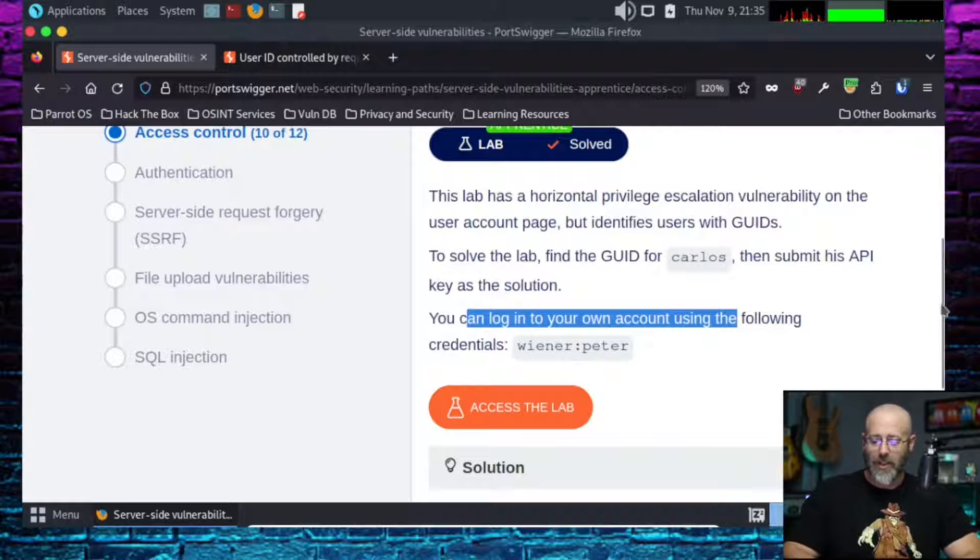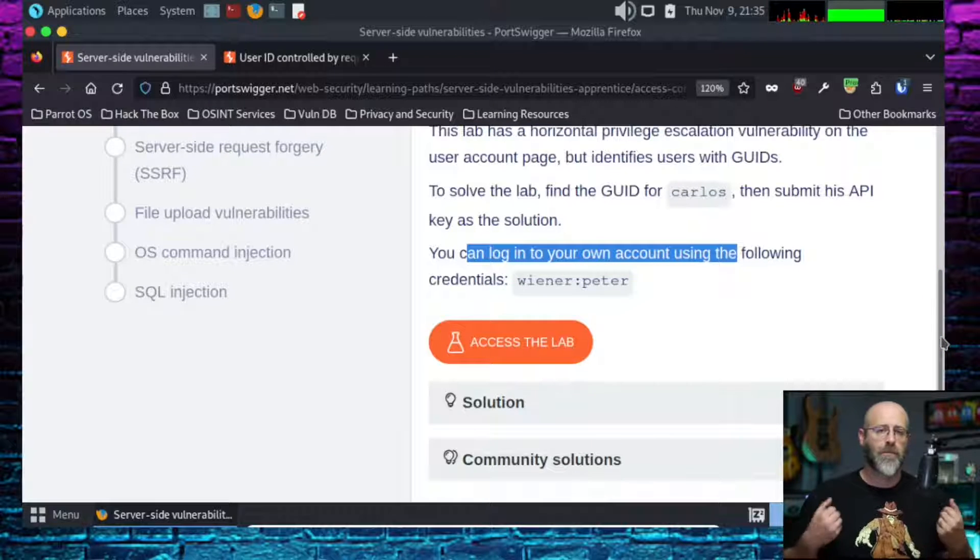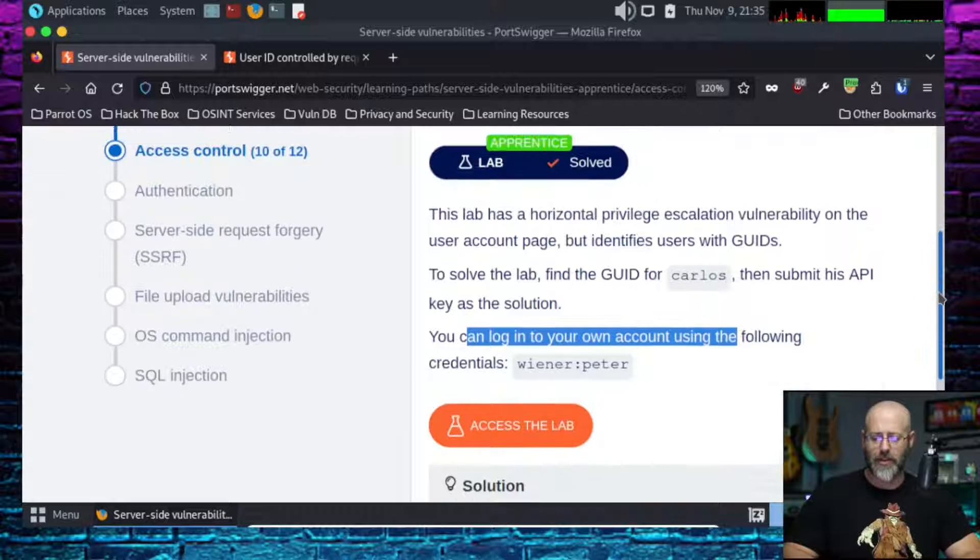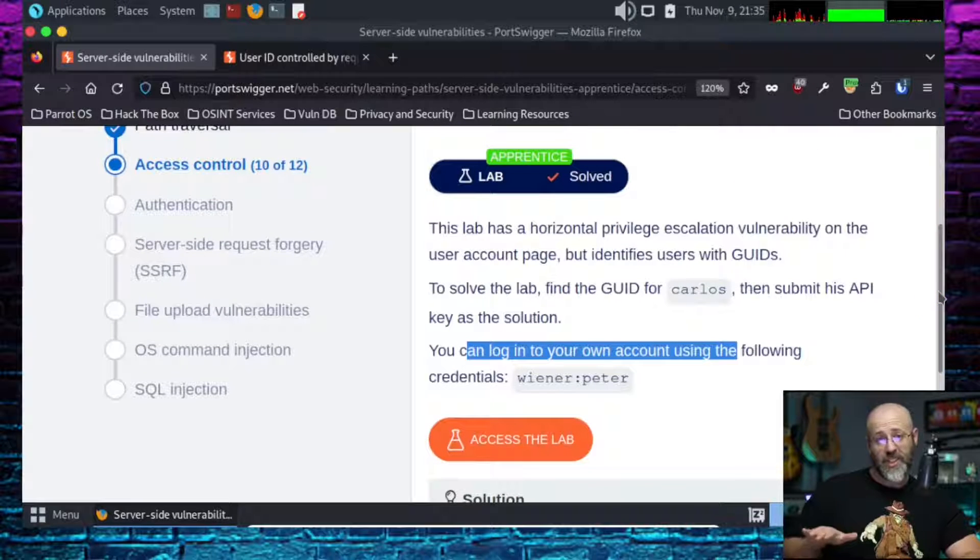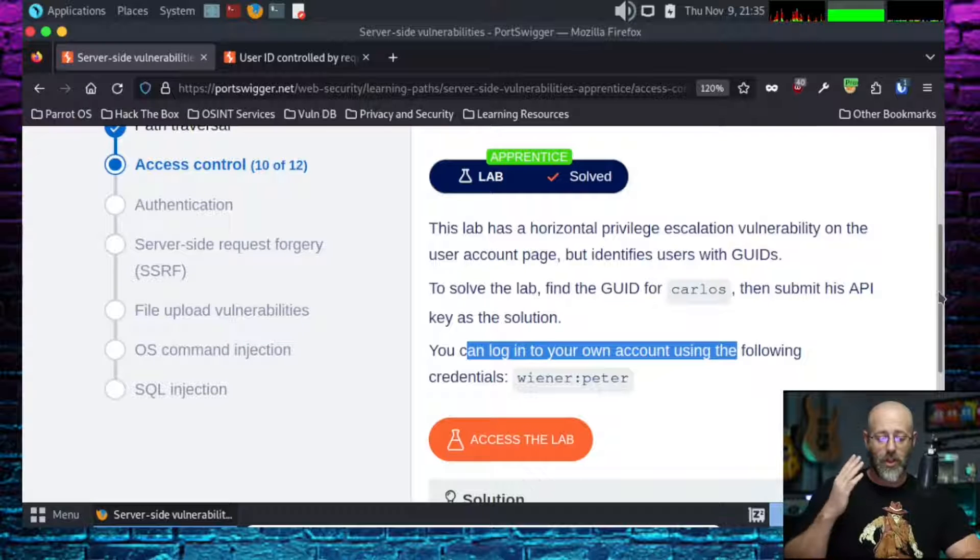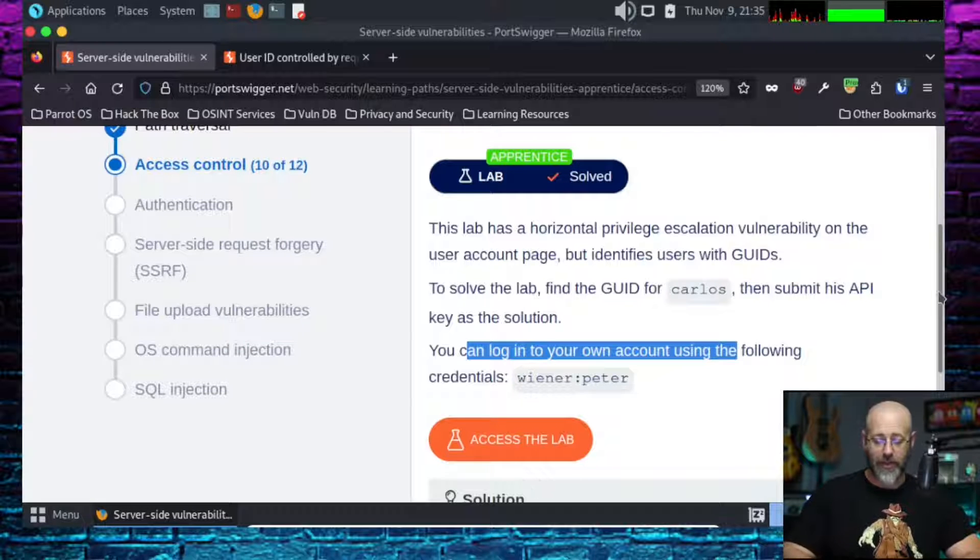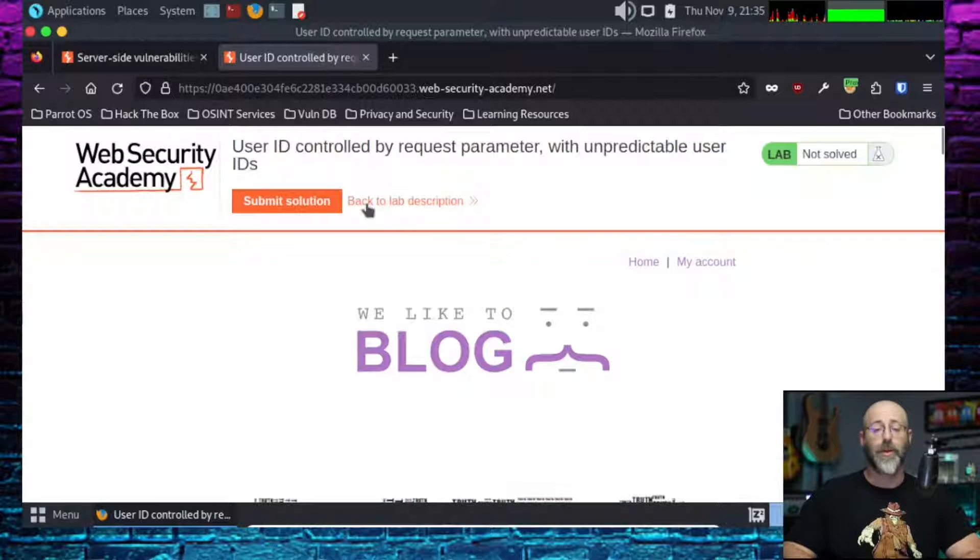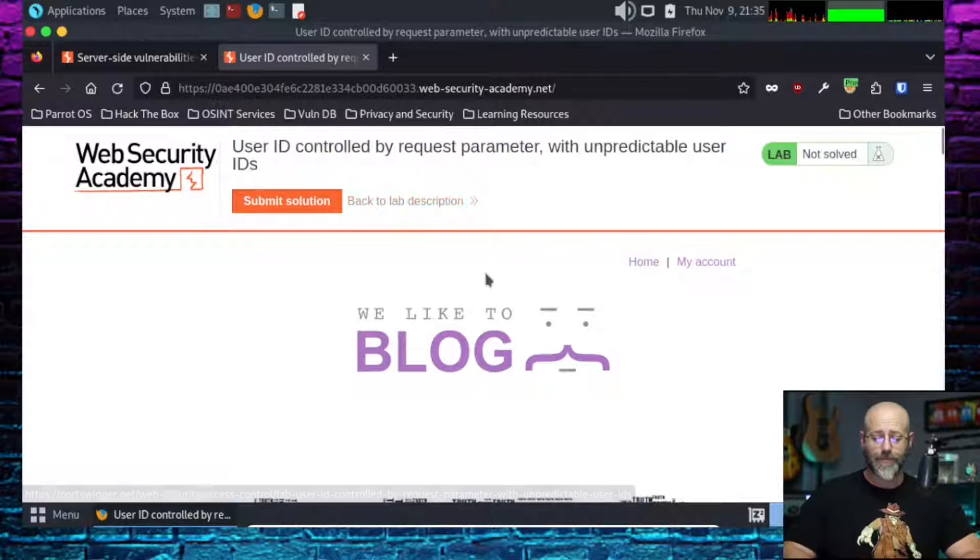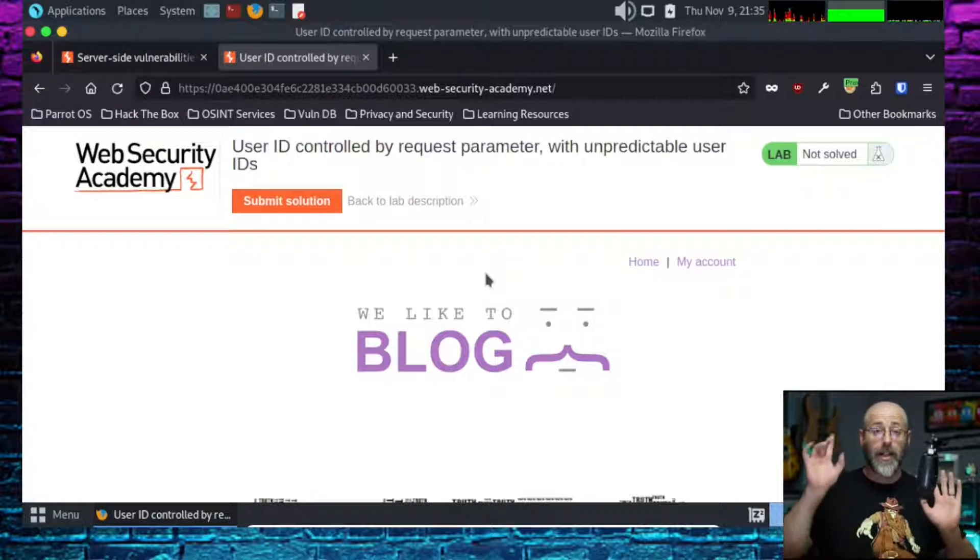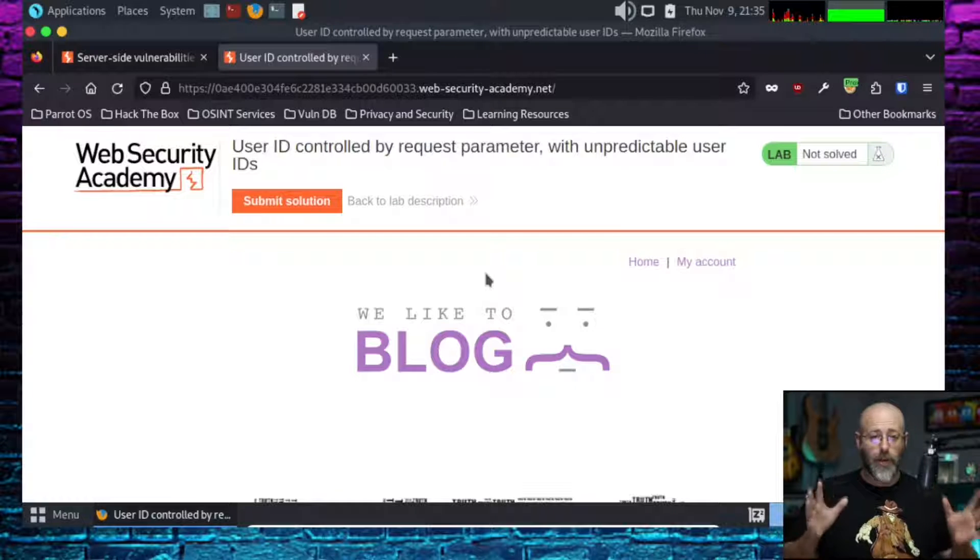So let's get to solving this lab. I'm just going to use Burp Suite for this because why not? The easiest way to do things. I've already got Burp running, already got the lab fired up. I click the link, I'm on the lab. Here we go.